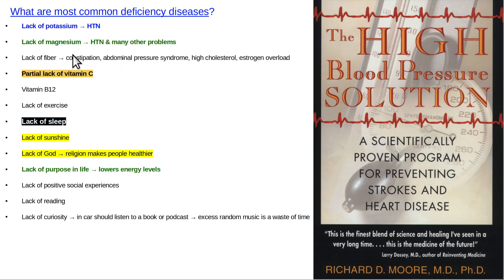Lack of magnesium is also super common. Magnesium has a 2-plus charge and helps to stabilize ATP — adenosine triphosphate — because the phosphates all have negative charges. For most reactions with ATP, magnesium is involved, so you get problems all over the body when you're low in magnesium. Most people are low in magnesium because it mostly comes from plant foods, and magnesium is located right in the center of a chlorophyll molecule.